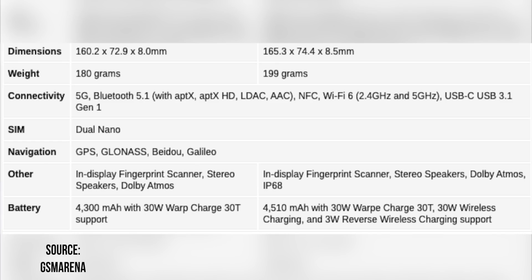Both phones get Wi-Fi 6 support. There's 5G support because of the Snapdragon 865. You also get Bluetooth 5.1, a USB Type-C port, no headphone jack, an in-display fingerprint scanner, and stereo speakers.